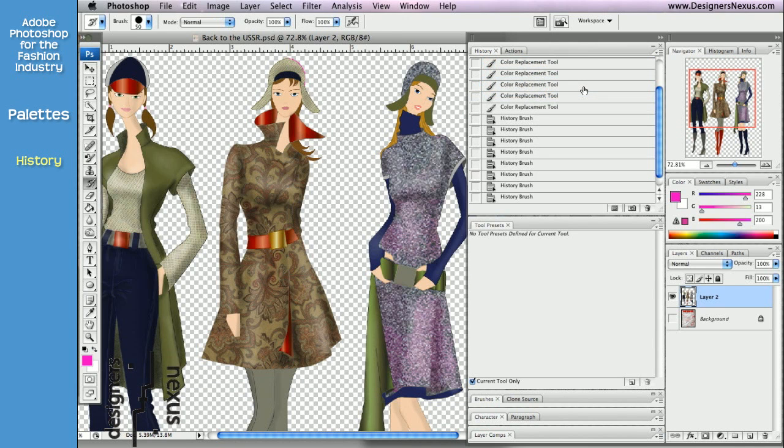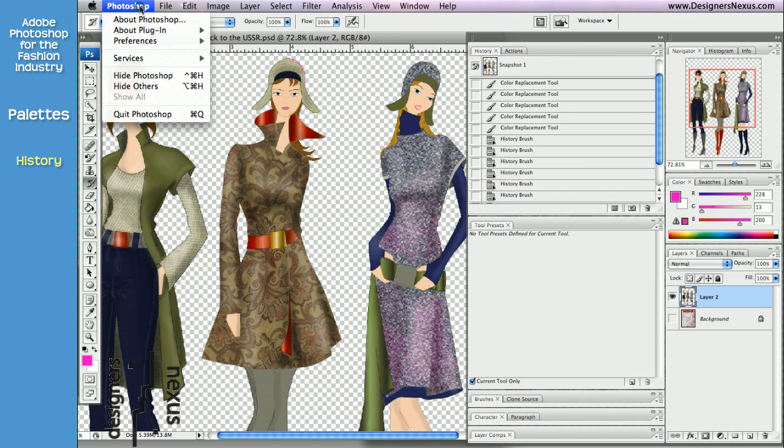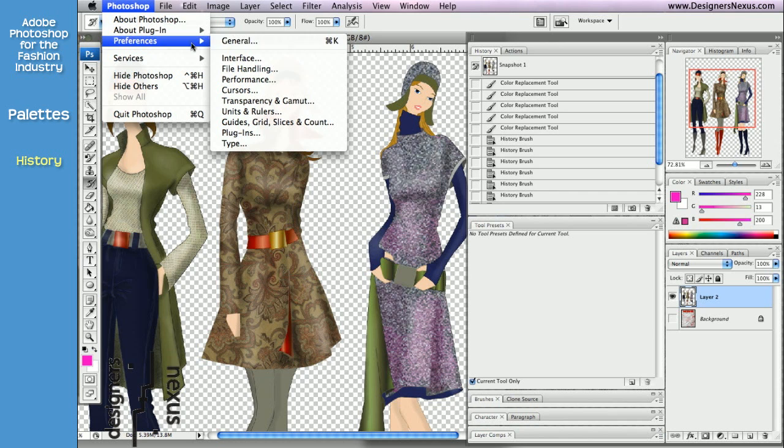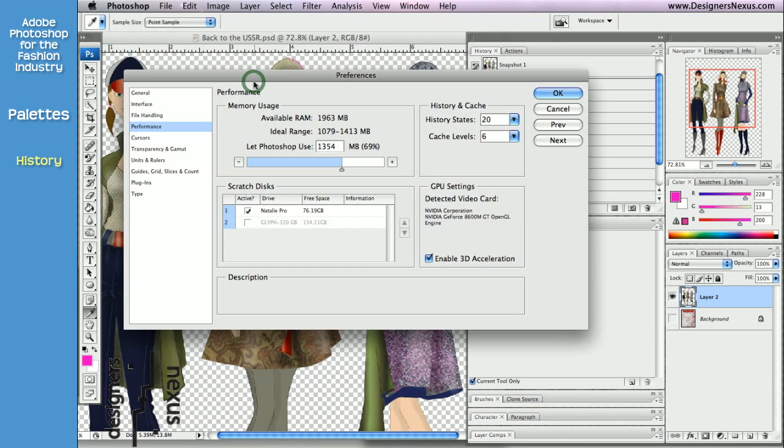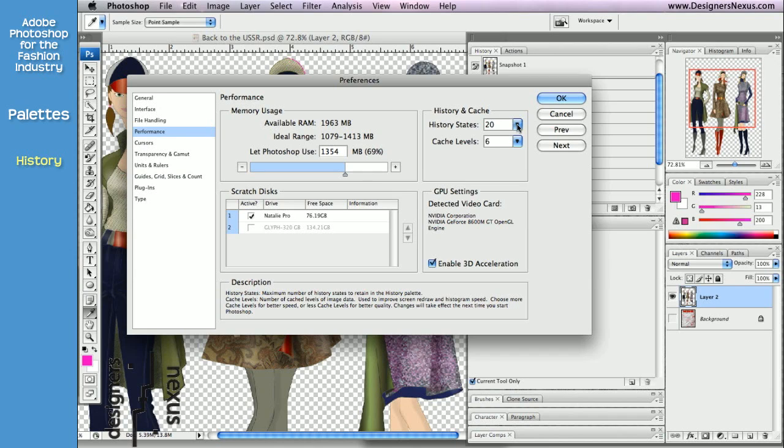By default, History palette lists only 20 states. This can be changed in the Adobe Photoshop preference menu. Preference, Performance, and in the Performance window, go to the History and Cache section.